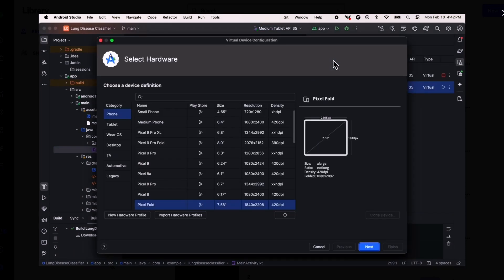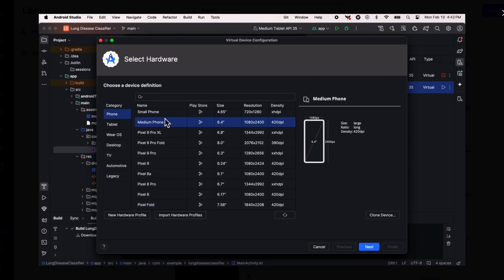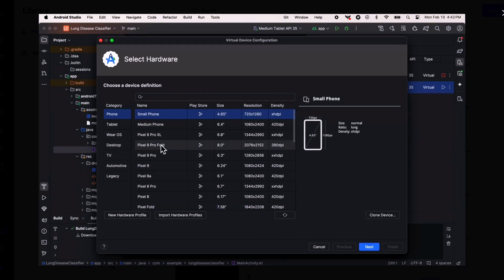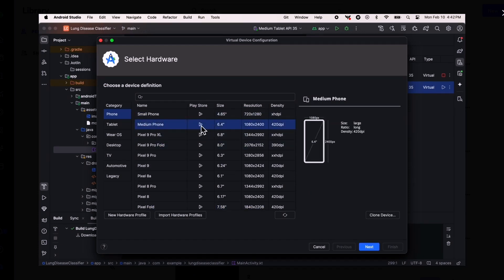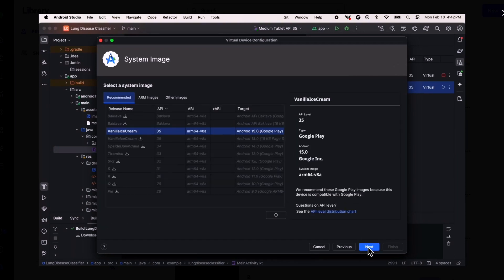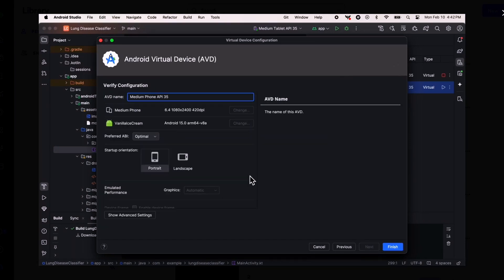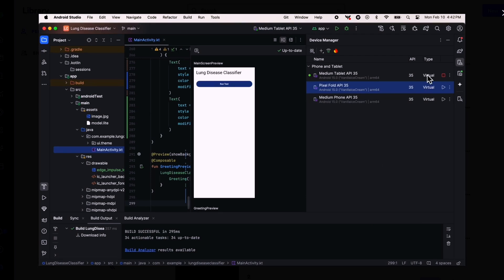Under device manager, you can create new virtual devices and pick from the list you've already created. It's an excellent way to test your app for different hardware configurations on the emulator.